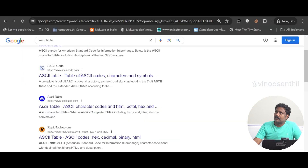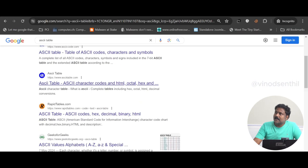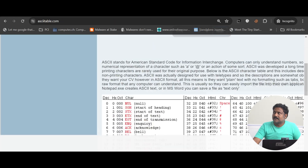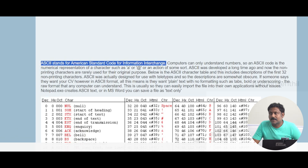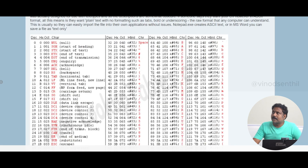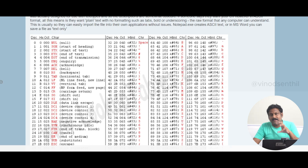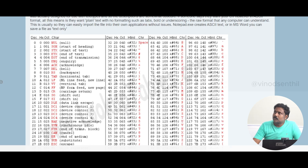Let me help you understand a little more by going to this website called asciitable.com. It says ASCII stands for American Standard Code for Information Interchange. In this website, the first column talks about decimal, hexadecimal, octal, and the regular character. The regular character is the ASCII — keeping it the simplest understandable way possible. So you have character, octal, hexadecimal, and decimal.